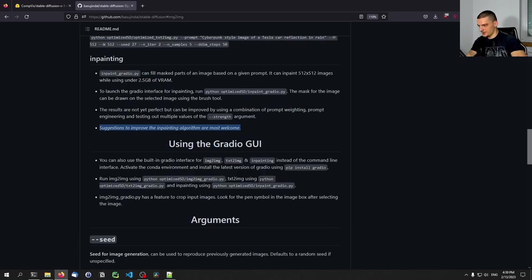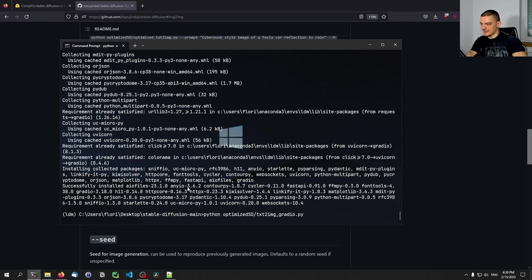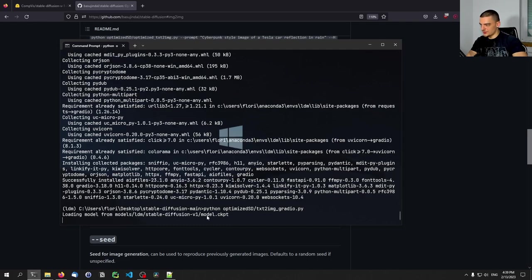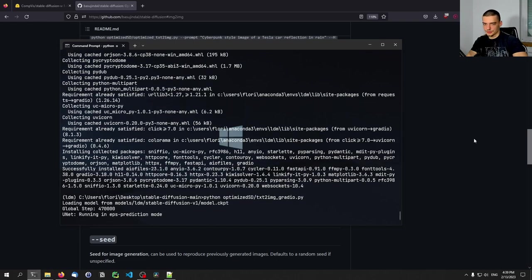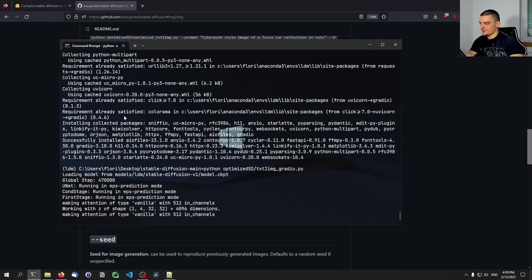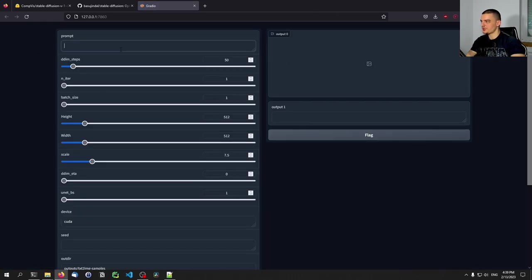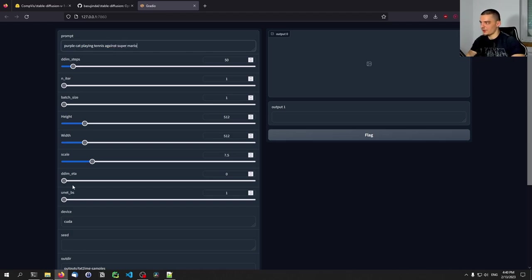We're going to copy the command to open the text-to-image version. This is going to run on localhost — once it's done it will provide us with a port number, I think 7860. There you go — this is the IP address and this is the graphical user interface. What we do here is provide a simple prompt. So let's go again with 'purple cat playing tennis against Super Mario,' and choose the resolution.